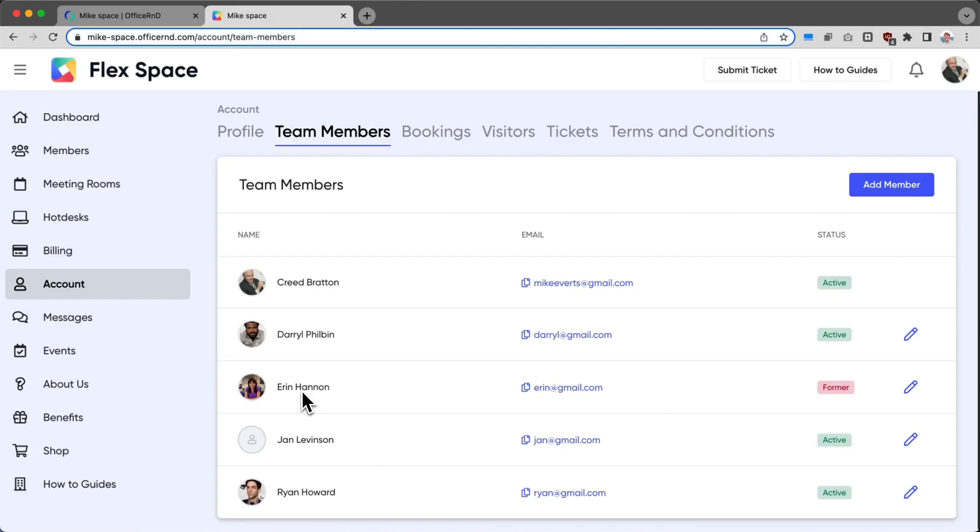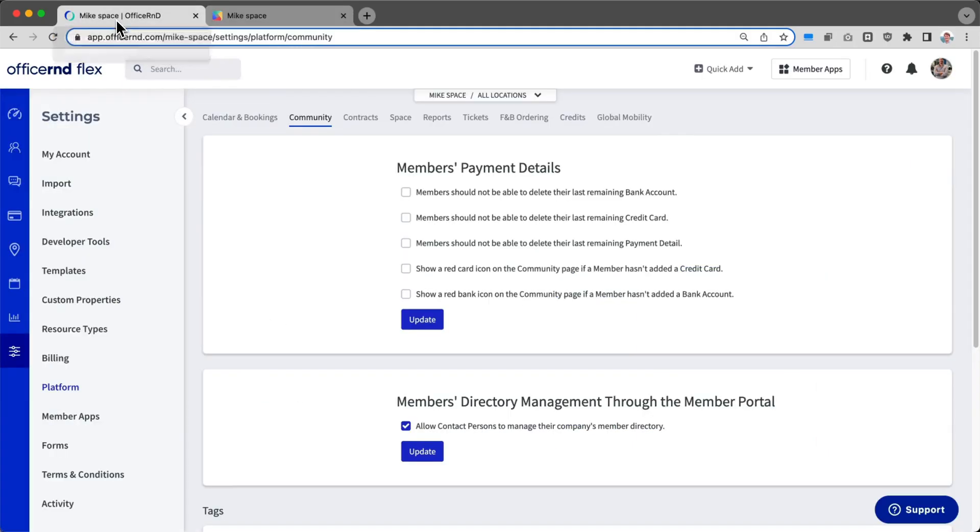So those are two of the things we've introduced with the new member management update, but we want to show one more feature that gives admins even more control over how many members can be part of a company. Let's navigate back to the admin side.